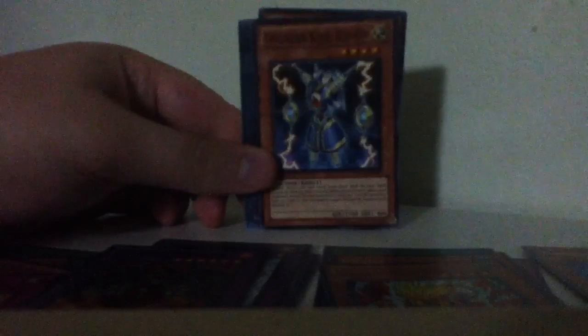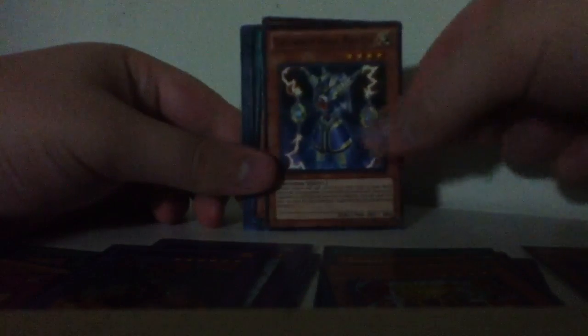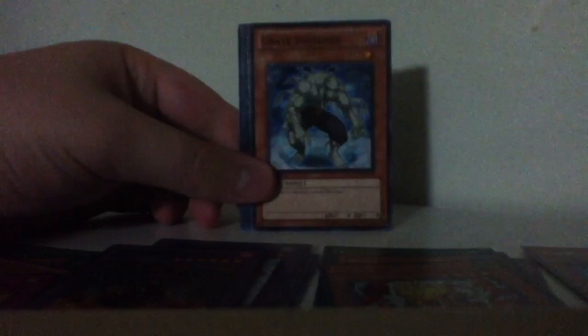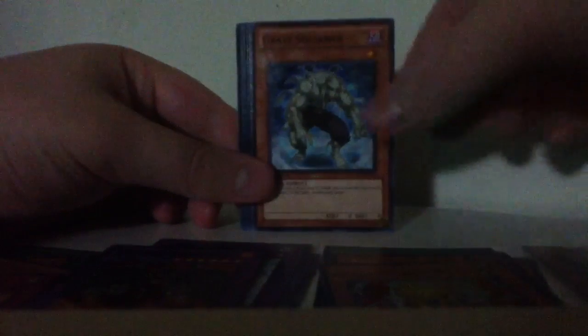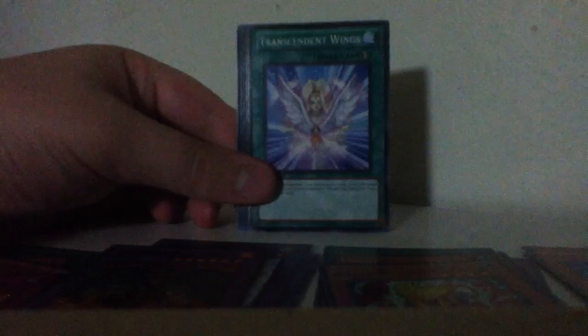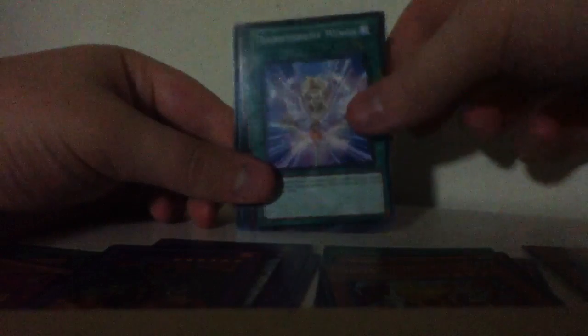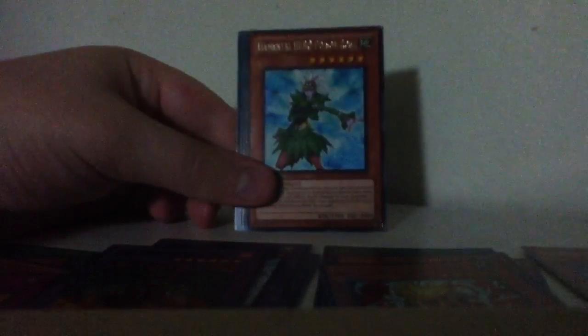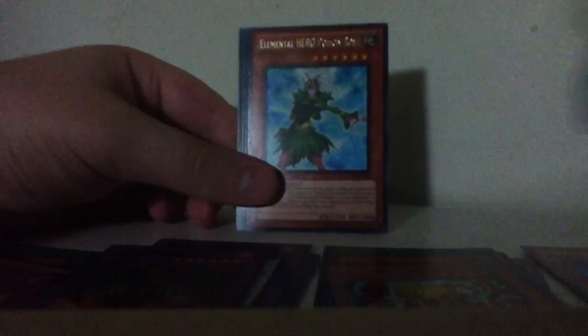DD Survivor, Lie of Redemption, Thunder King Ryo, Grave Squirmer, Transcendent Wings, Poison Rose.